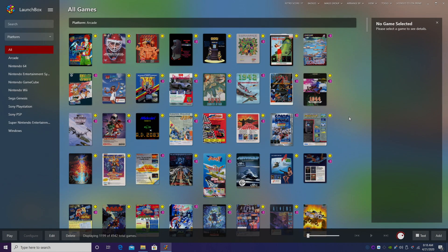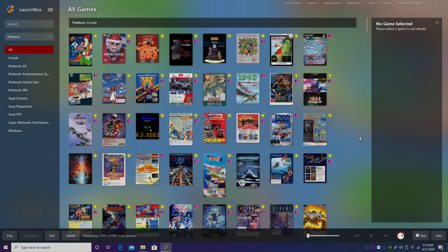Hey, what's going on guys? It's ETA Prime back here again with another LaunchBox tutorial. Today we're going to be covering Atari 7800 using RetroArch and a core called Pro System. There is a standalone version of Pro System available, but I prefer using the RetroArch version. Everything from the standalone version has been ported over to the core in RetroArch, like the ability to easily exit the emulator without setting up any scripts, and our controllers are already set up because RetroArch does that for us.